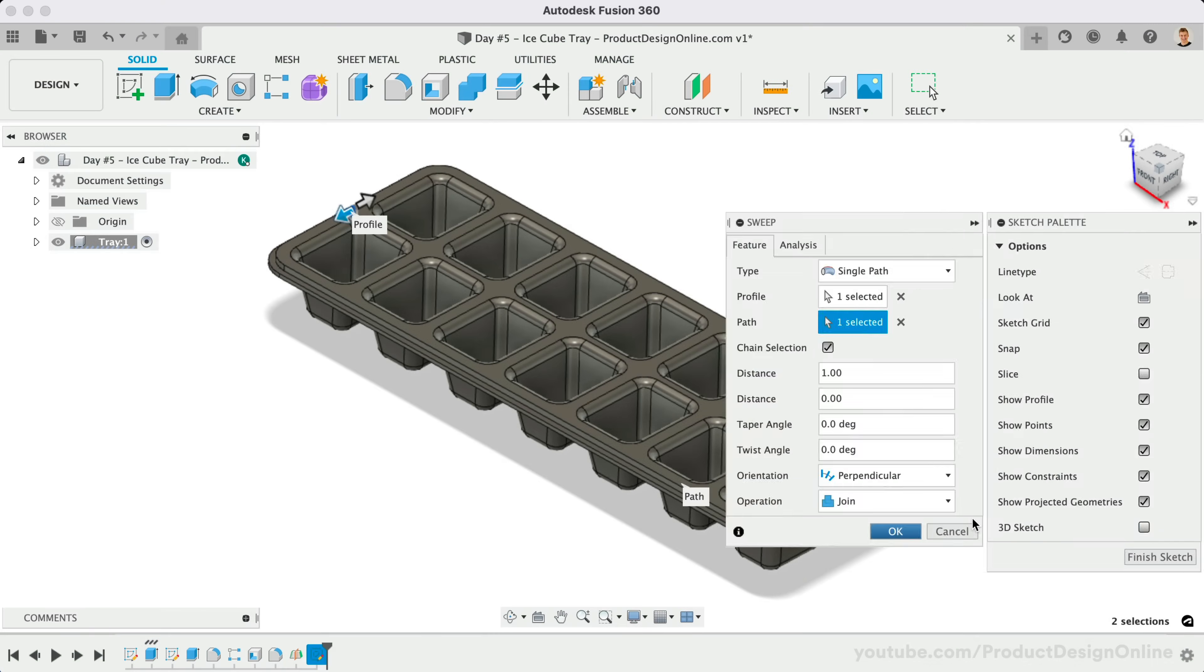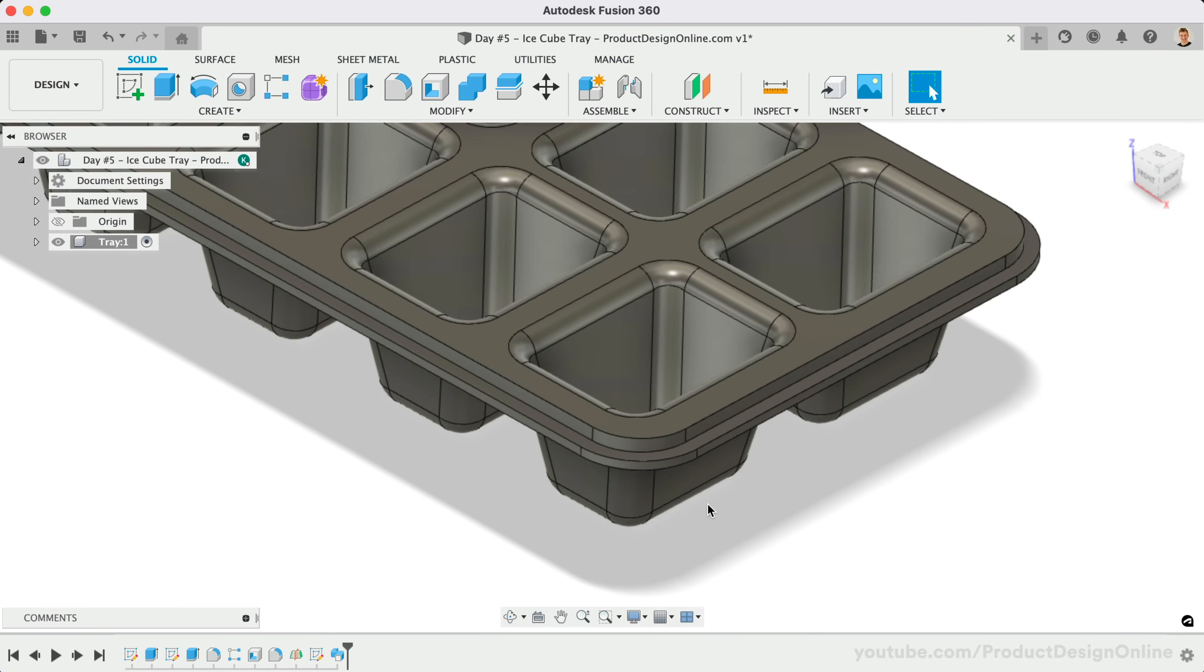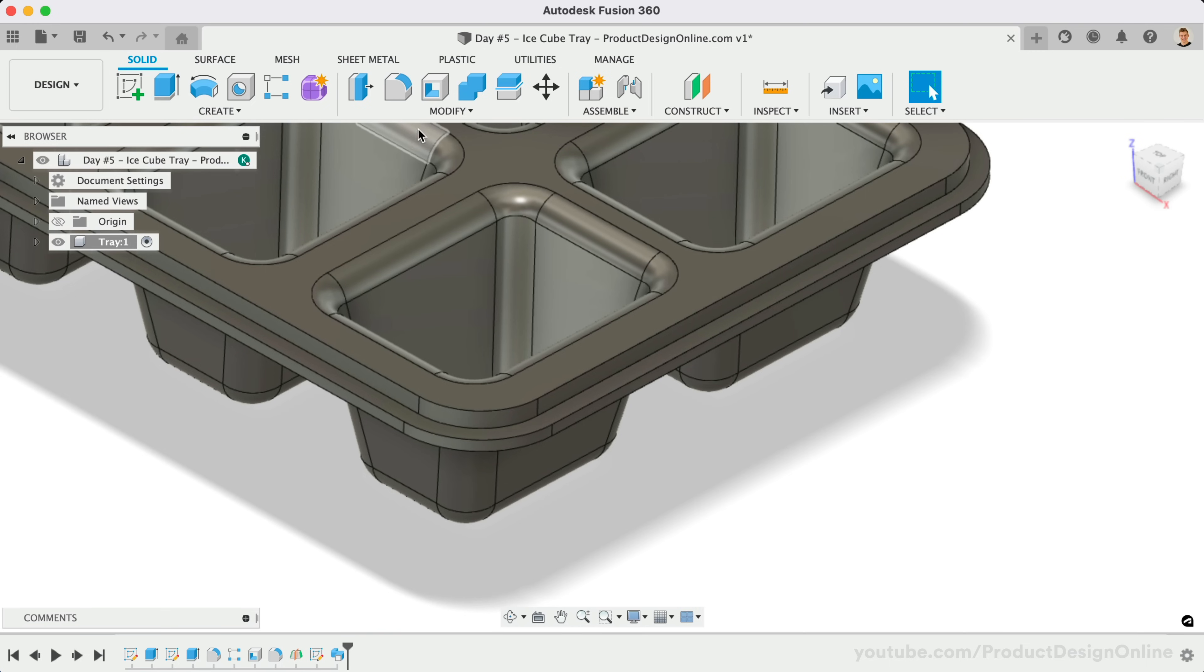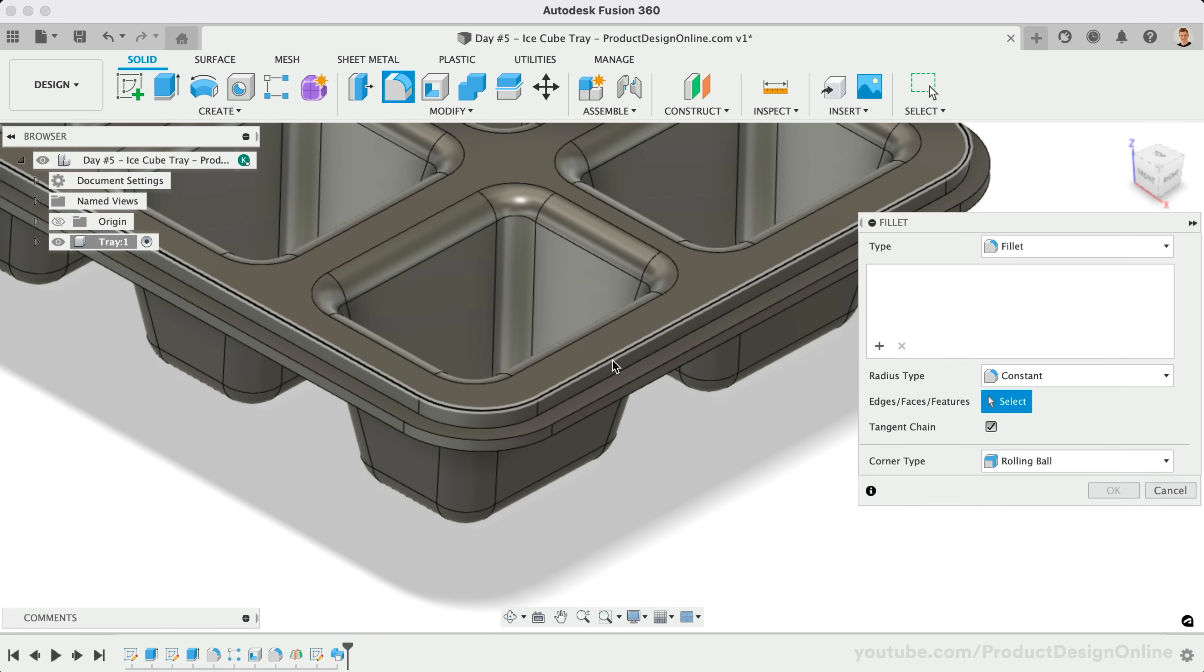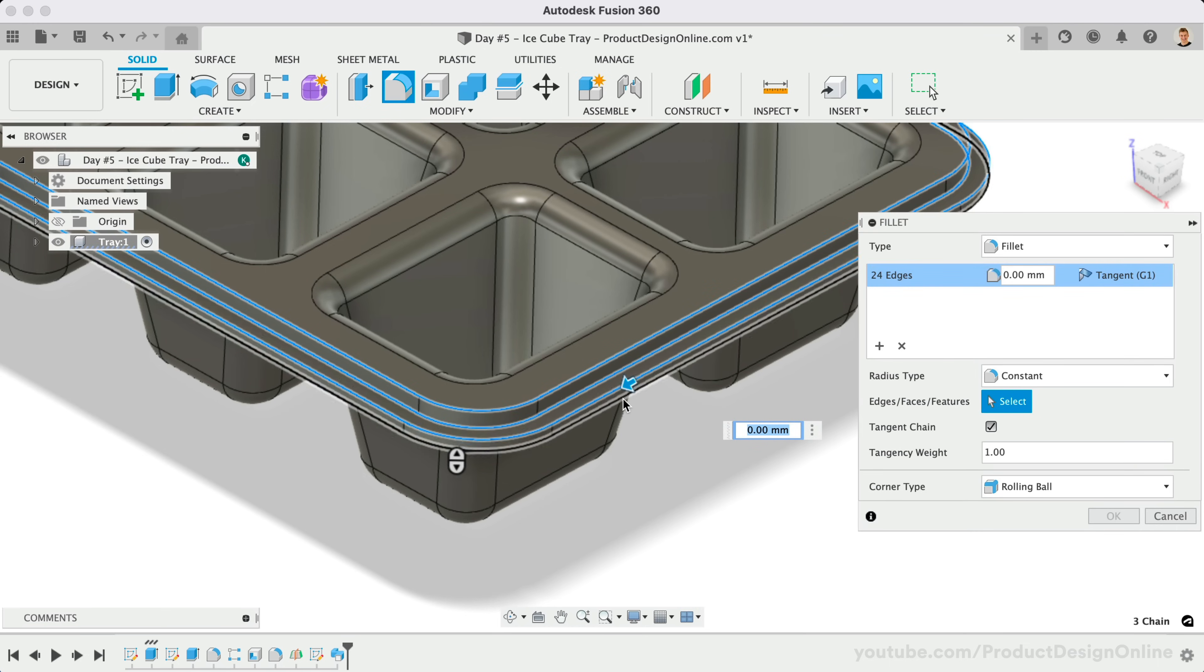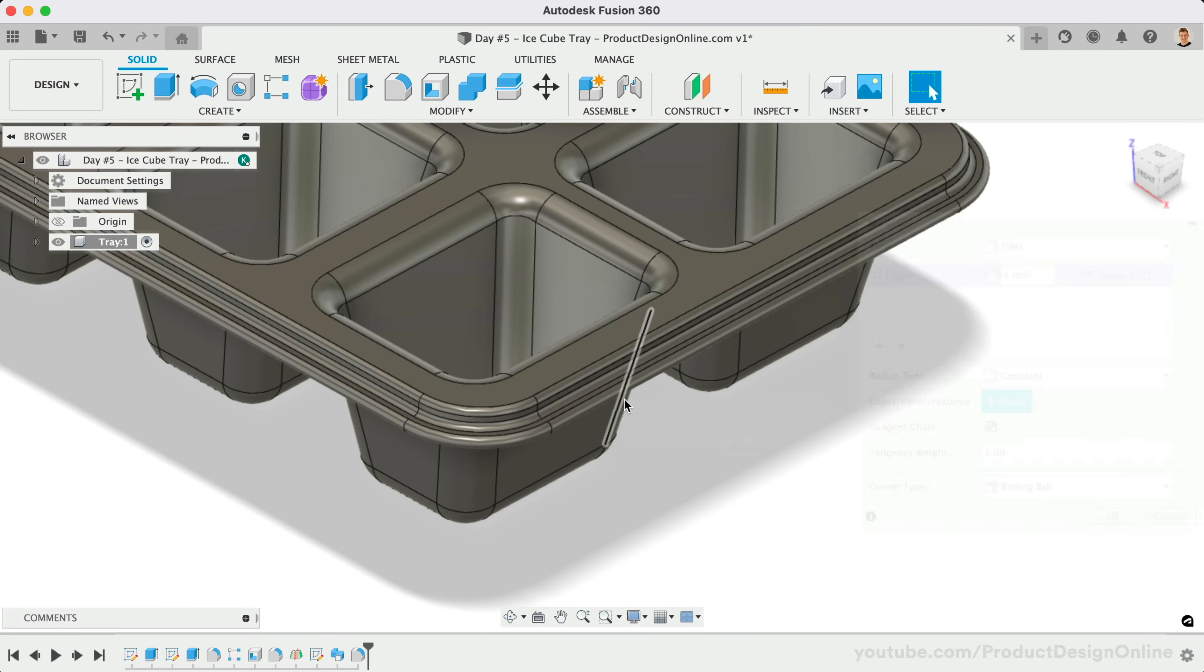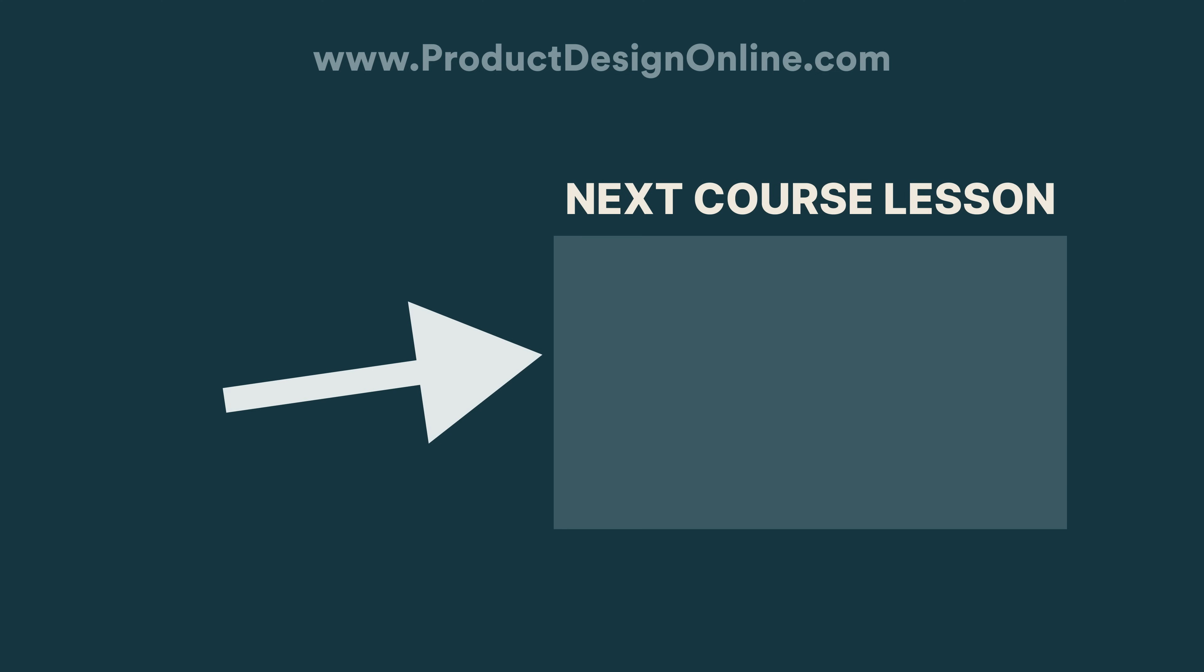Last but not least, apply a 1mm fillet to the four edge lines around the outer contour, making sure the edges are not sharp. You've successfully completed the Ice Cube Tray. I'll see you on day number six, where we'll 3D model a hex nut.